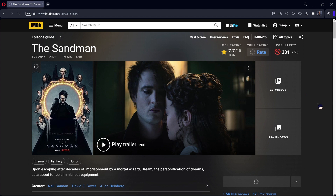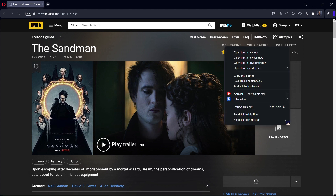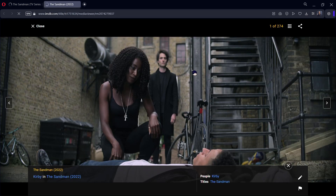Here I've opened the IMDB page for the Sandman and now what you want to do is you want to go to this photos section over here. You're going to click on this. I'm opening it in a new tab — you can open it in the same one.